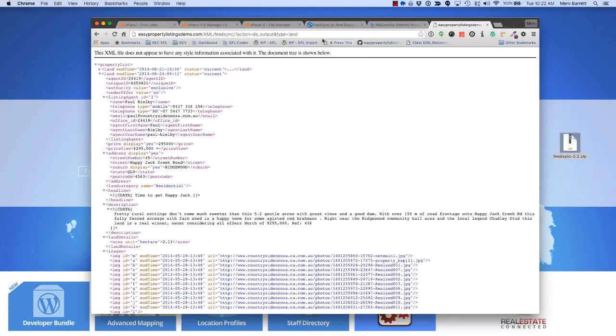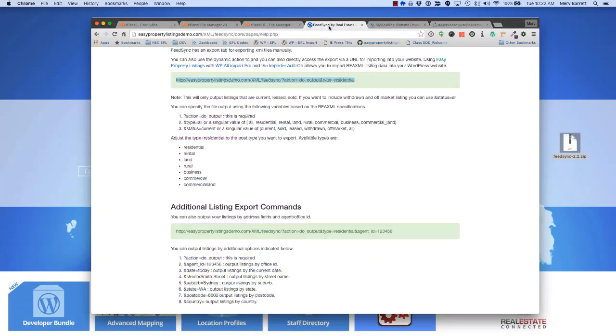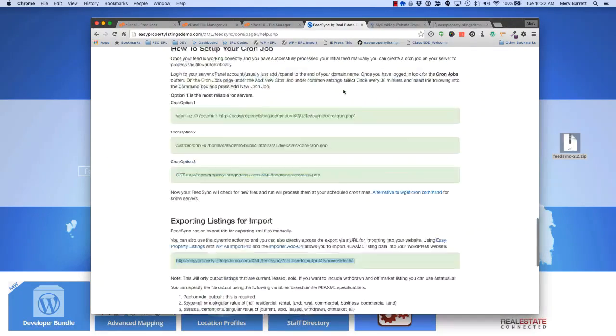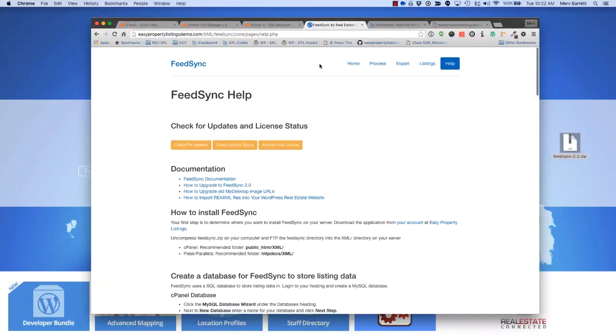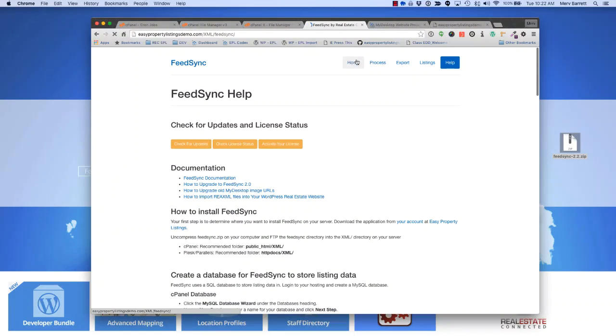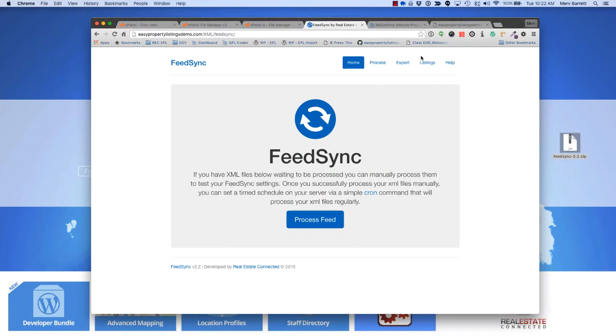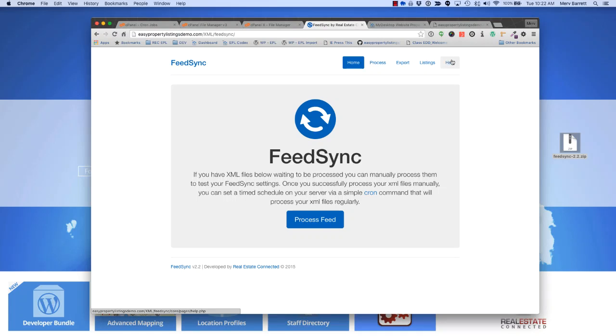Basically once you've installed, you're importing your listings. Every eight minutes, FeedSync will now run and automatically import your listings into the database, ready to be imported into your WordPress website or custom application. Thanks for watching the video. I hope you've enjoyed this quick little video on how to install FeedSync and thanks for watching.